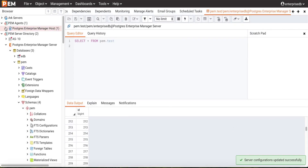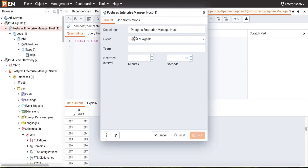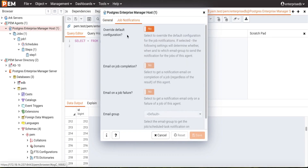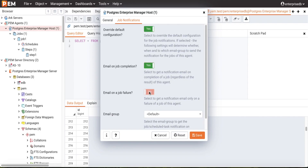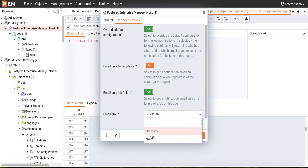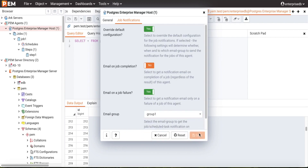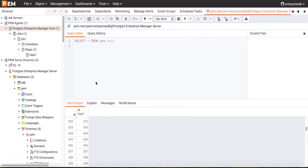Similarly, we can configure agent-level job notification. Right-click on the PEM agent, go to Properties, and navigate to the Job Notification section. Here we can overwrite the default configuration. If selected, the following settings will determine whether and when to send the email to the email group. We will select 'Email on Job Completion' as true and also enable email on job failure. We can also select the email group that will send the email to a particular email address. We save this setting to complete agent-level job notification.